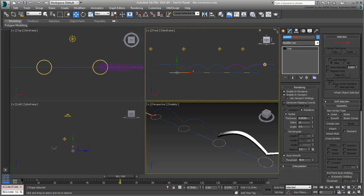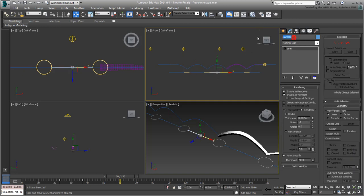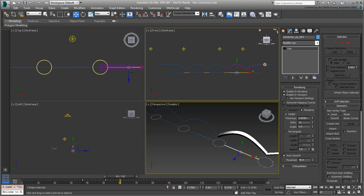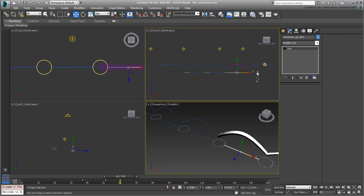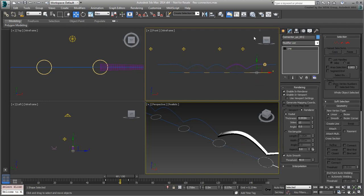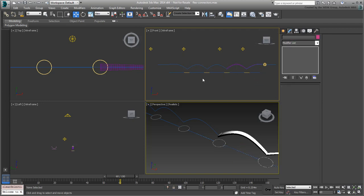Remember to rename the connectors adequately. Also make sure all rings and connectors have the same material applied to them.